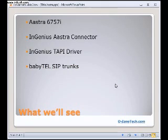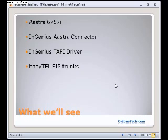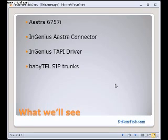What I have in this demo today is an Aastra 6757i hard phone which I will show you in a moment, an Ingenious Aastra Connector which provides a connection between my PC and the hard phone itself. They also have an Ingenious TAPI driver which TAPI enables my connector, and behind it all are some BabyTel SIP trunks. I also have a soft phone which will send and receive calls to show what's going on.